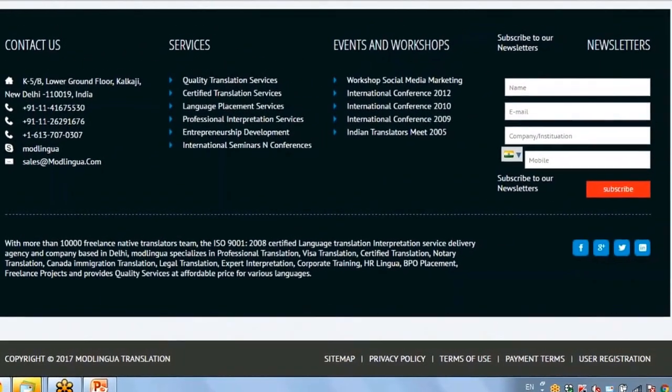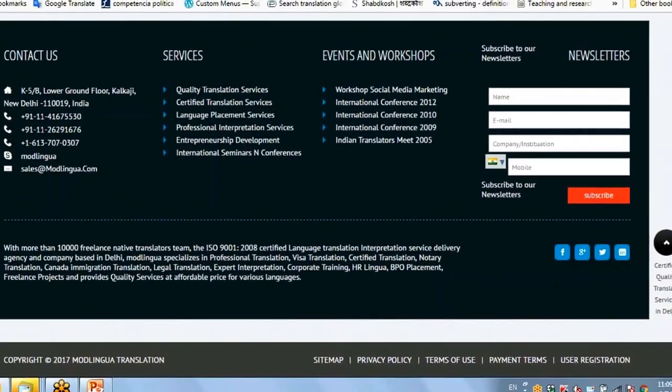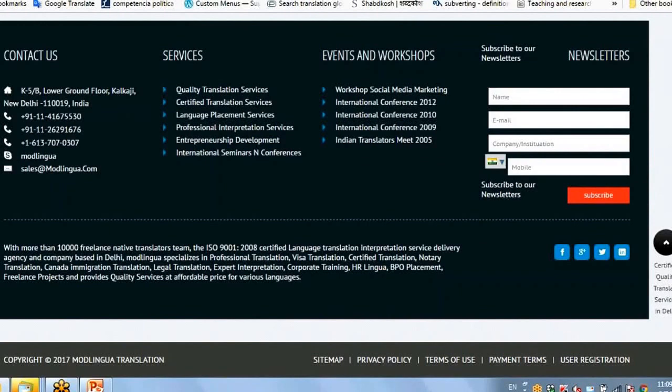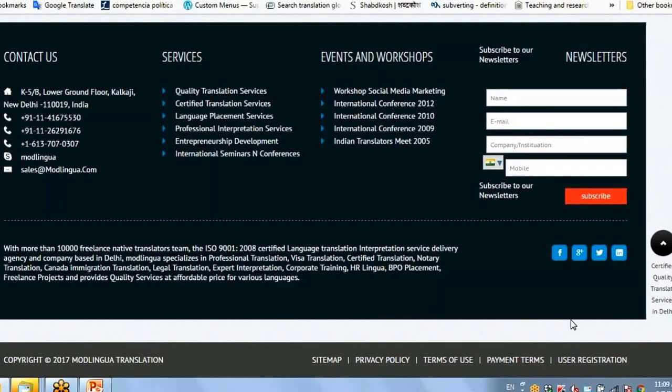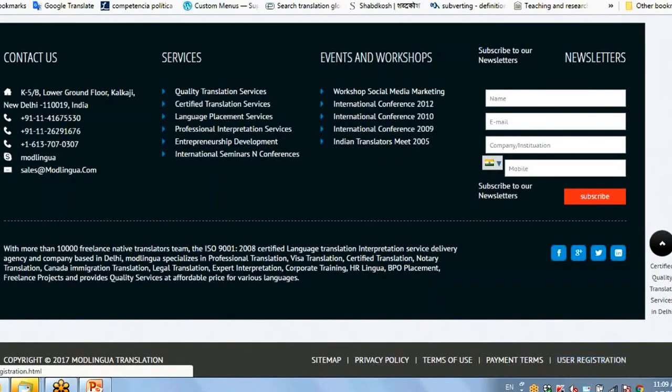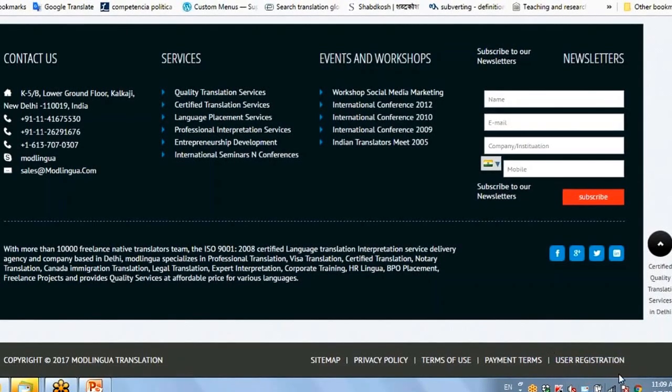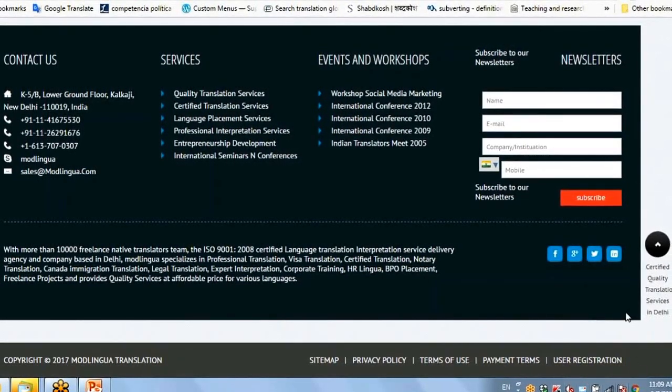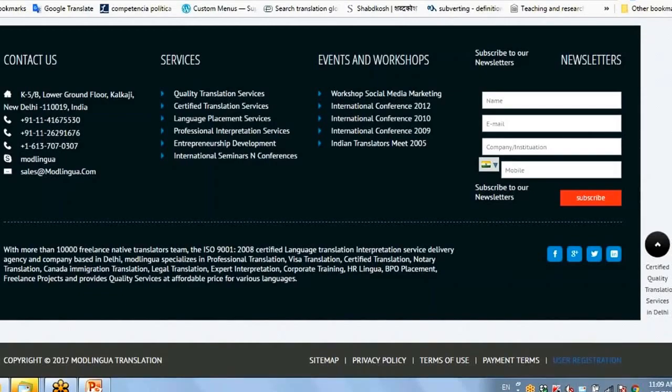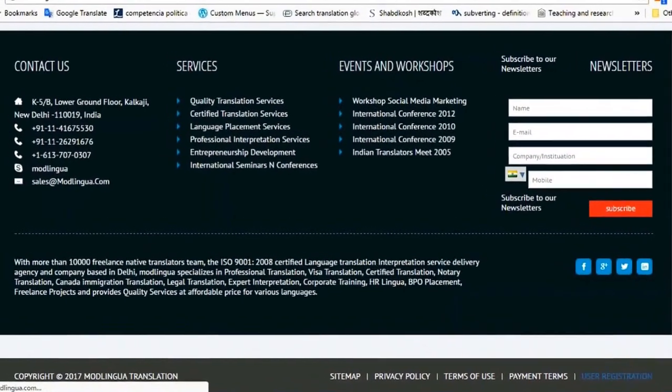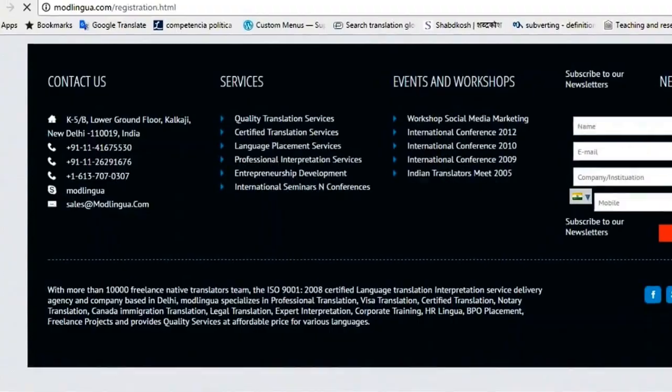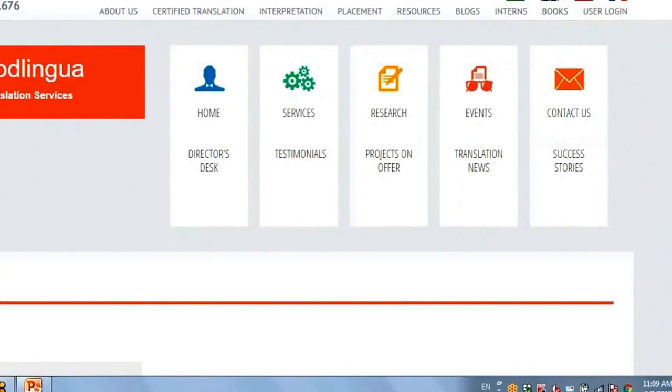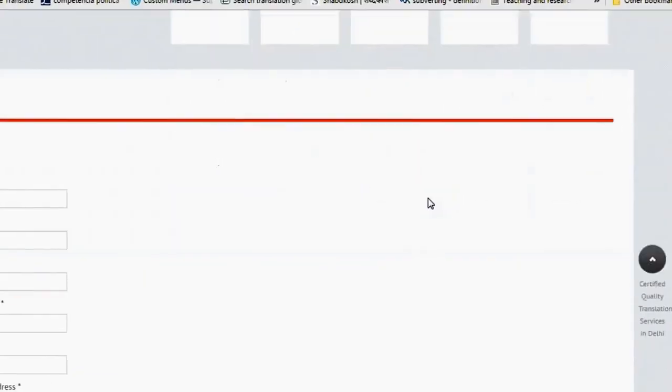So for registration, go to the most bottom right part of the website where you will see user registration. This is the area which I am talking about. Click on this and you will get an option to register.